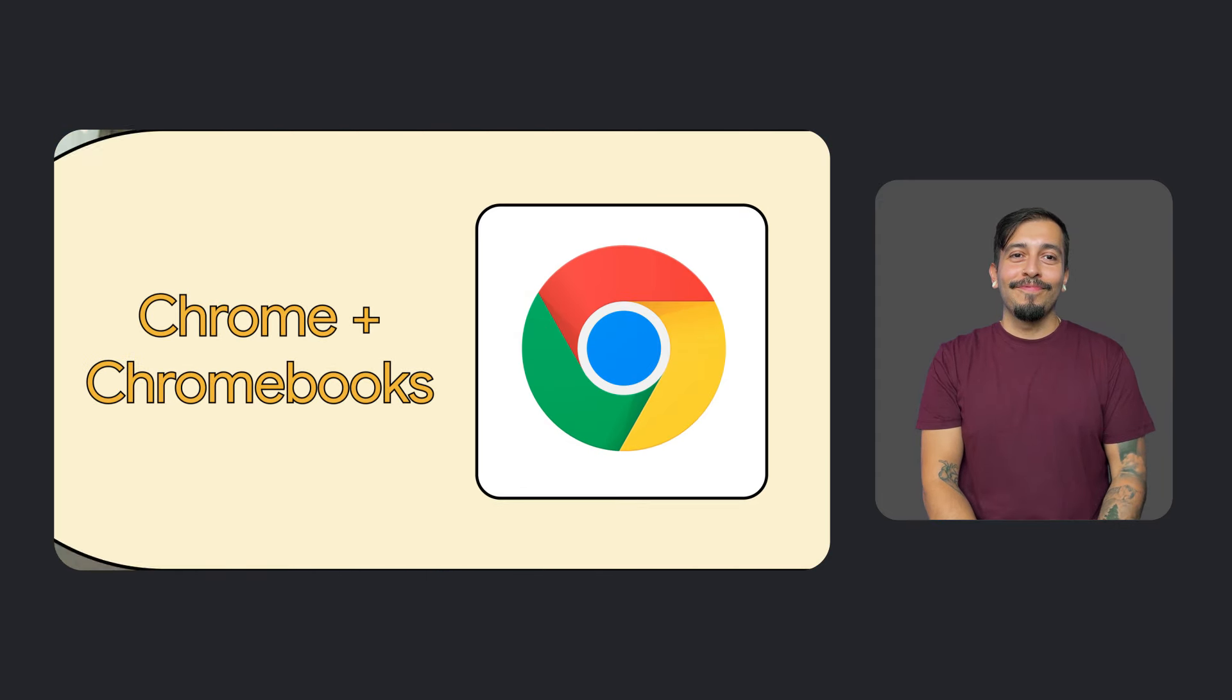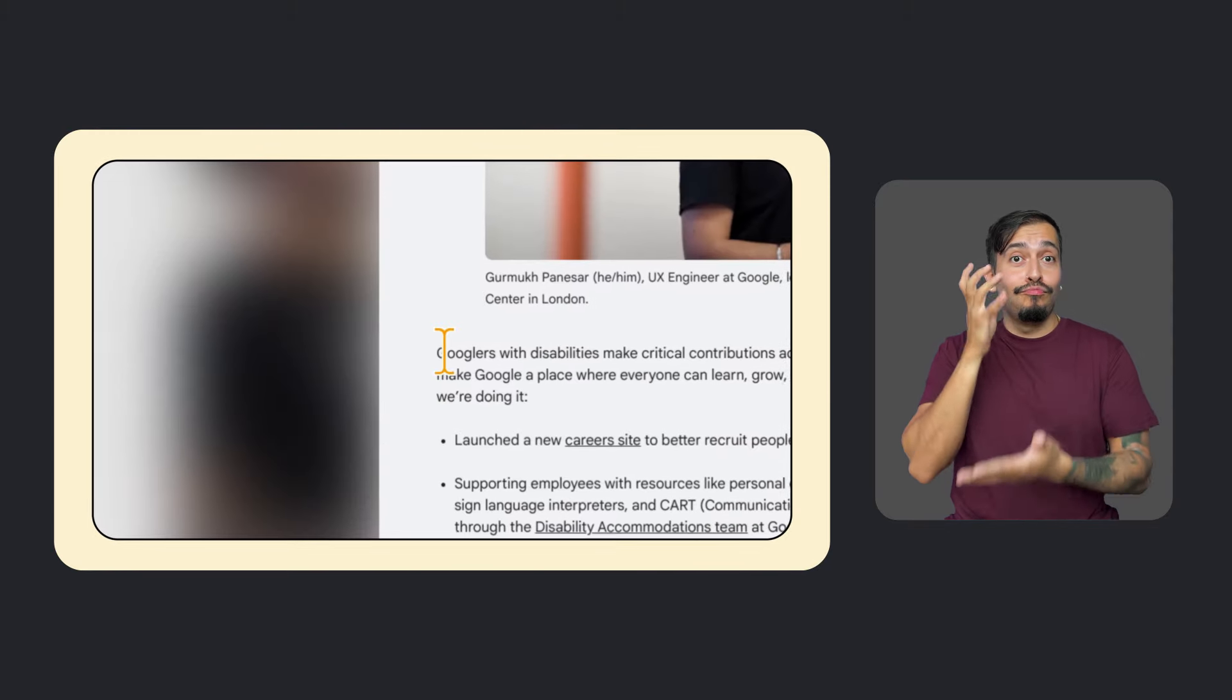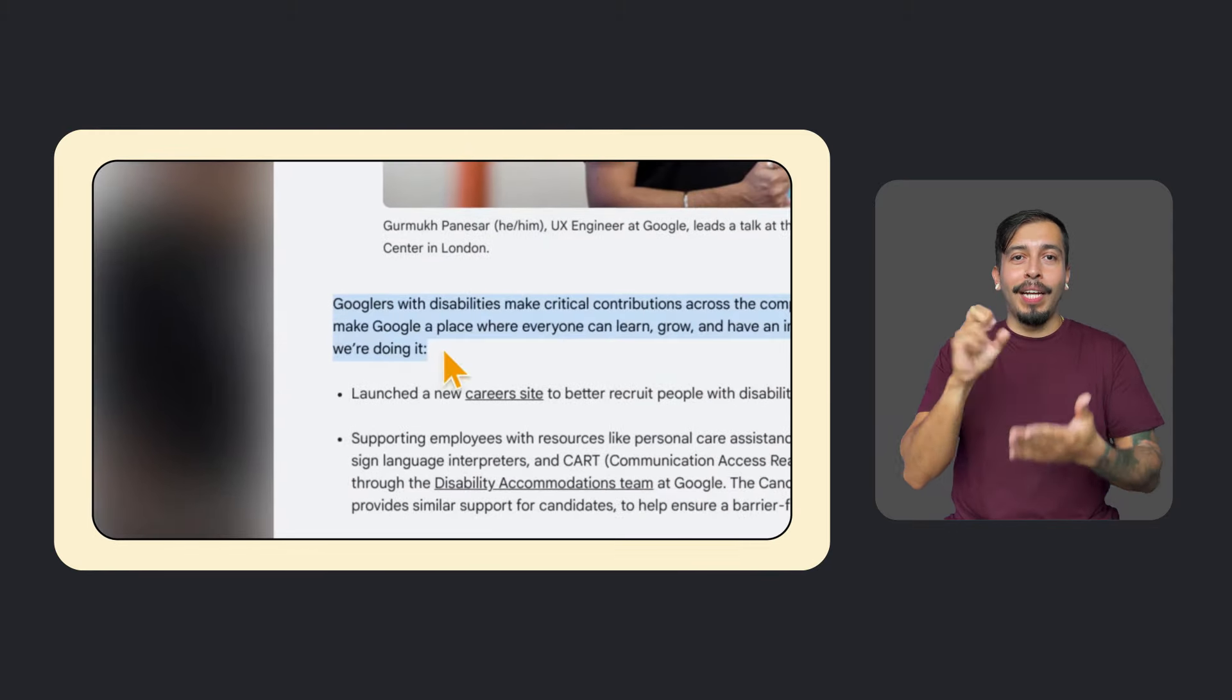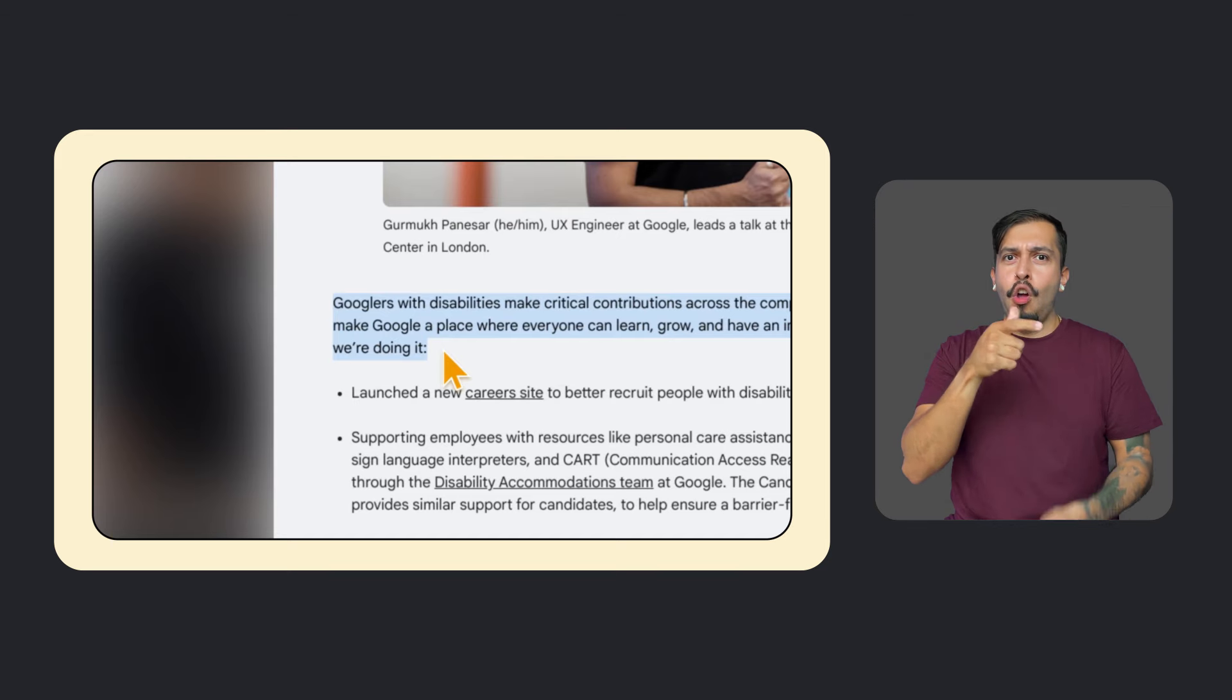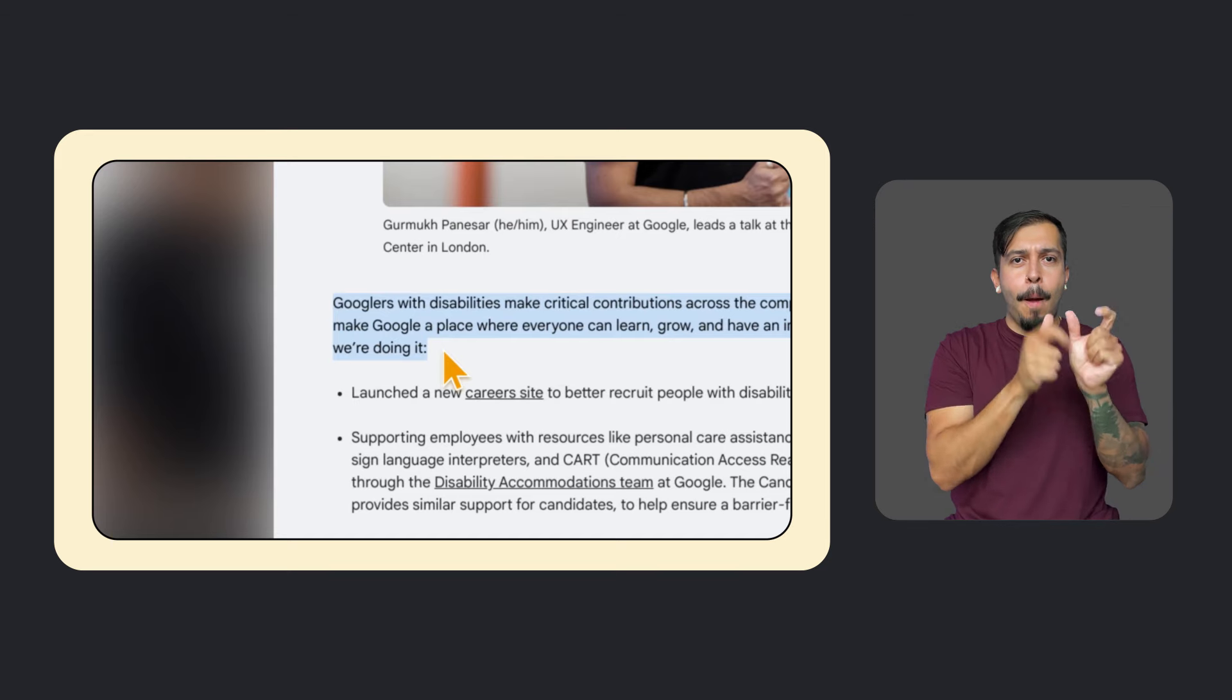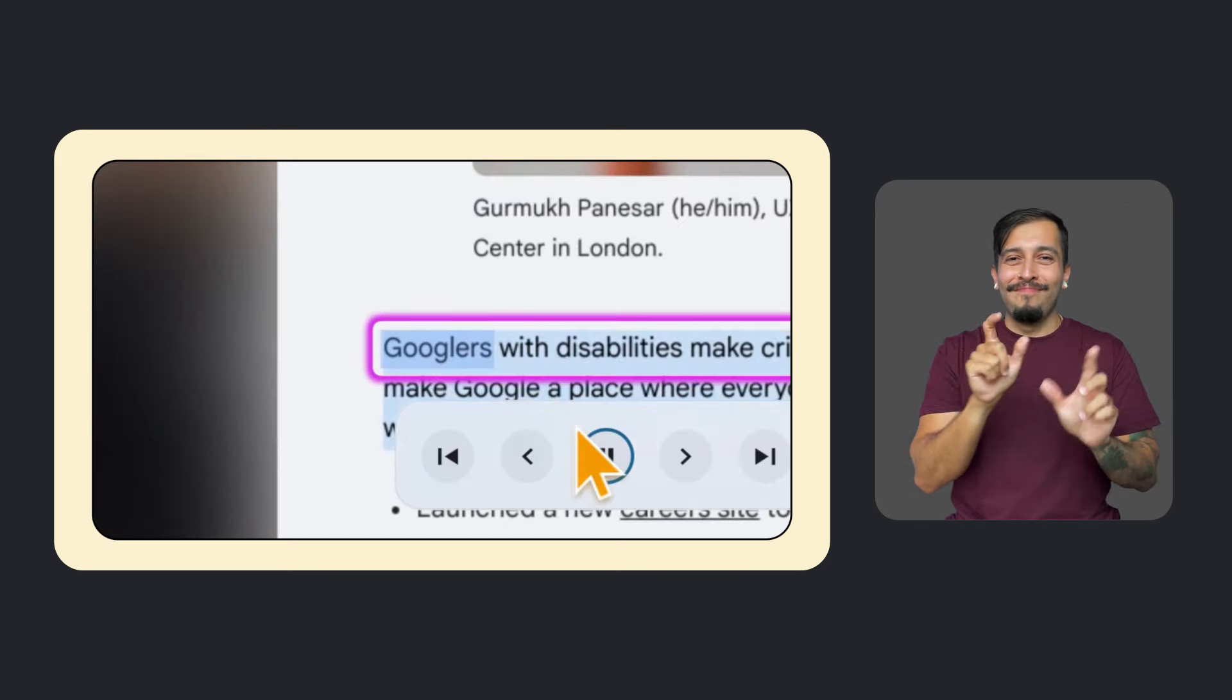Our final round of updates highlights some of the incredible work that's happening on Chromebooks and the Chrome browser. We recently adjusted and enhanced the Chromebook's built-in screen magnifier. We know that many people use a combination of magnification and spoken feedback, depending on their vision. Now, when you hear text read aloud using select to speak with the magnifier on, it will automatically follow the words so you don't lose your place.